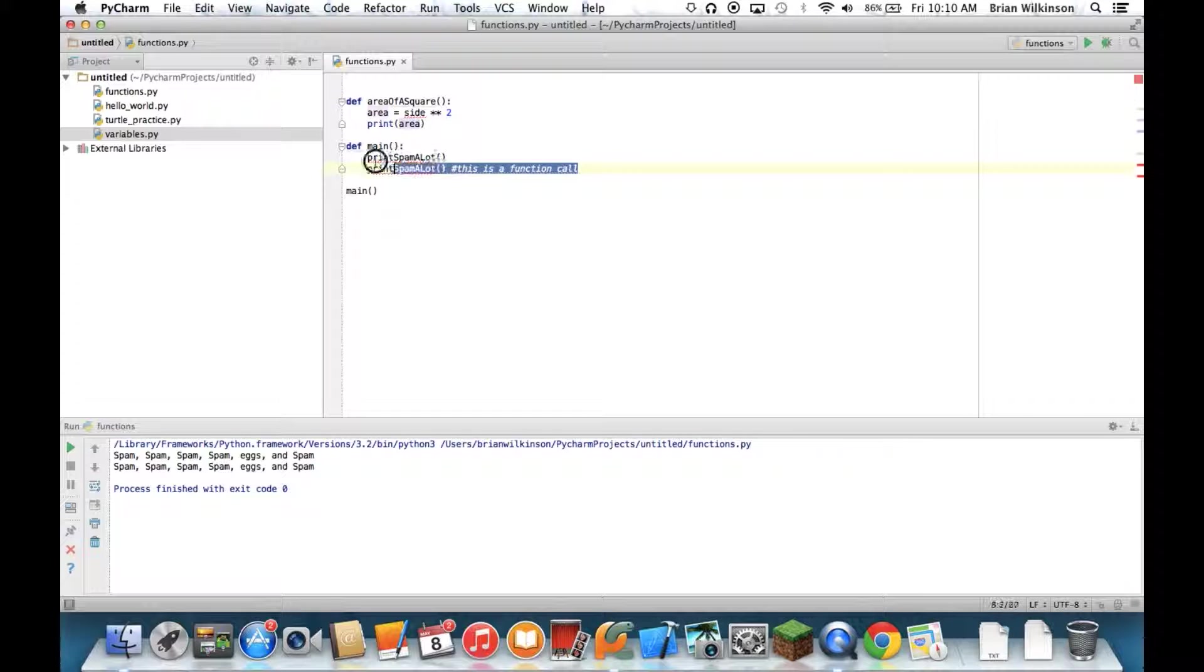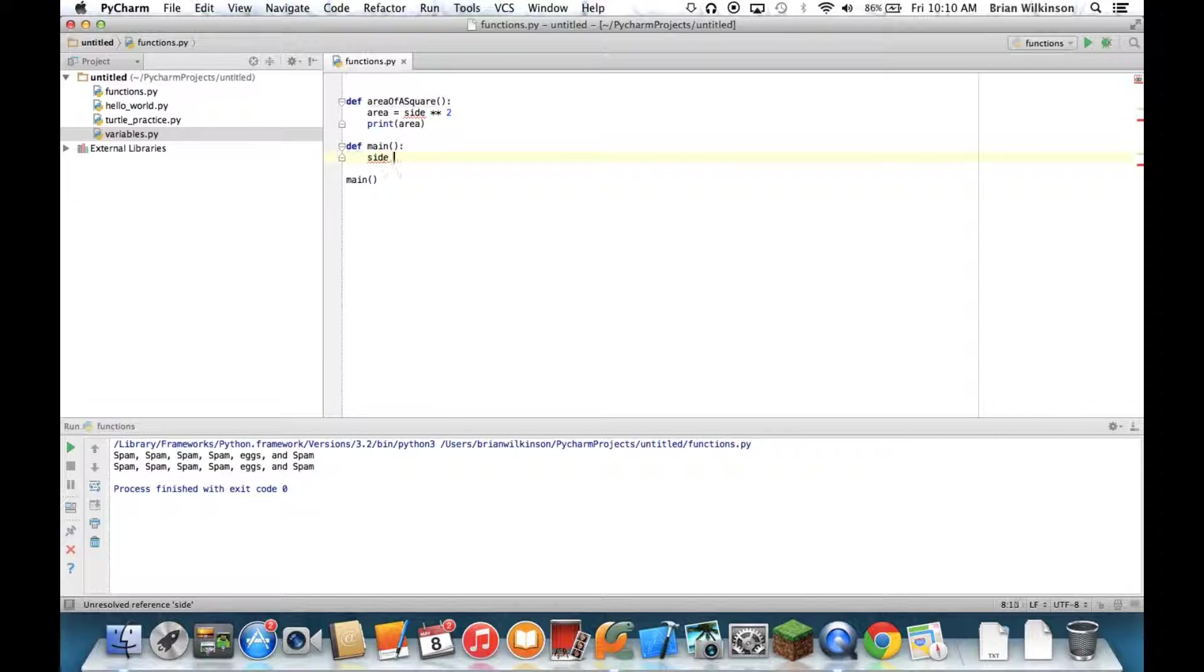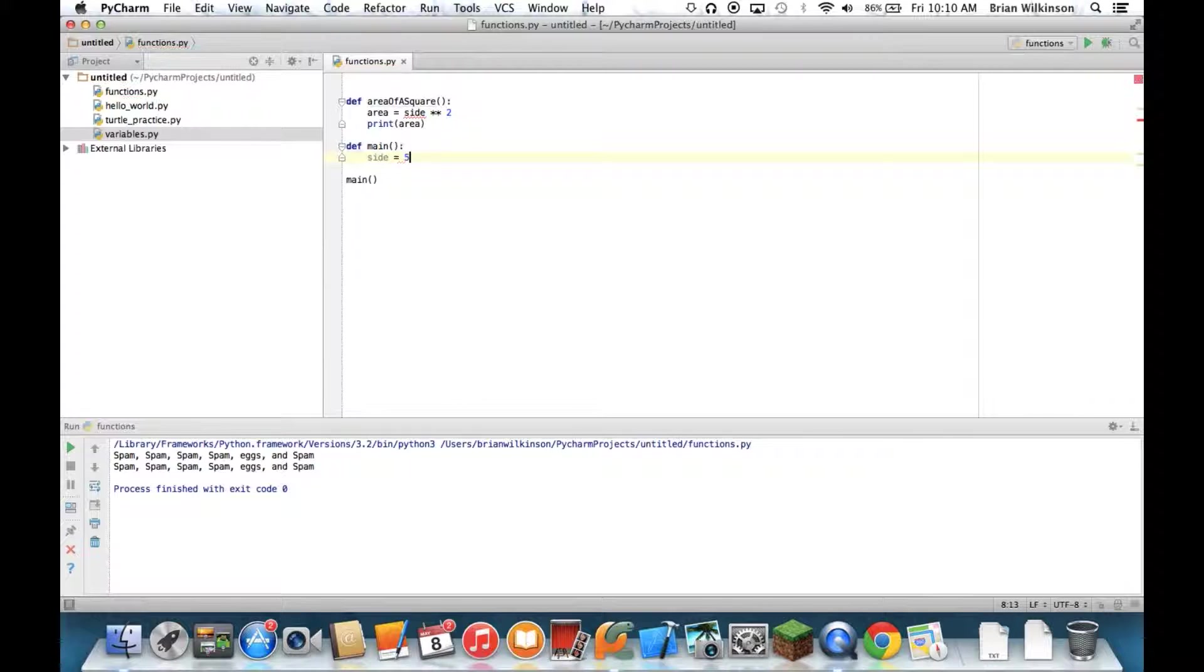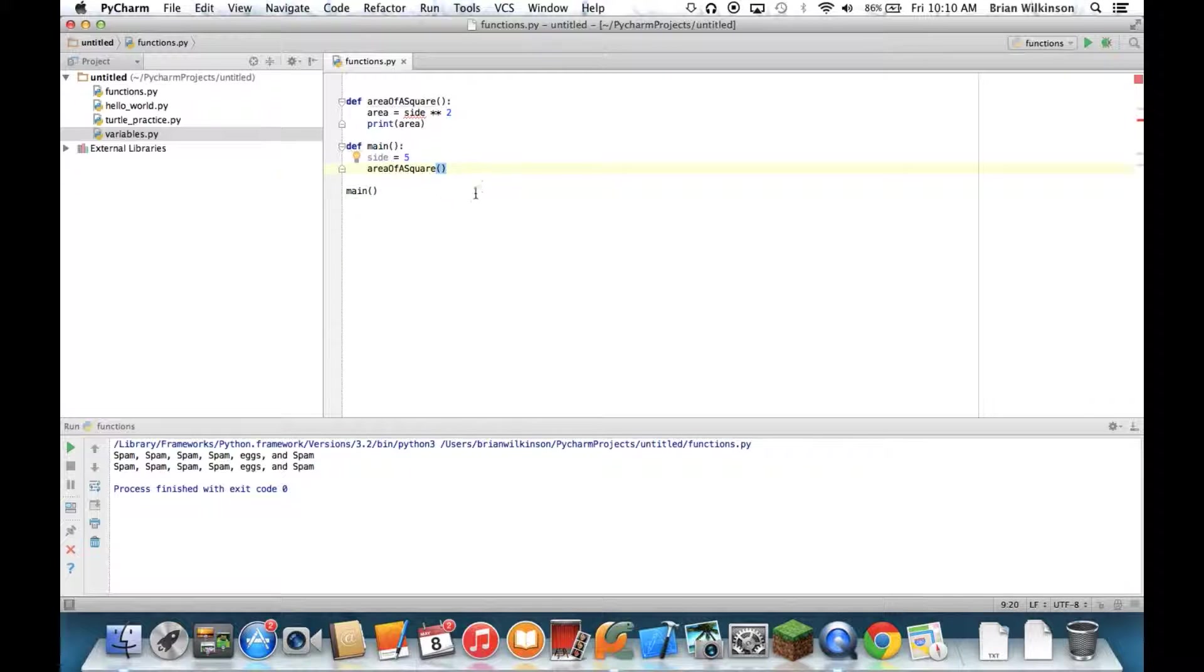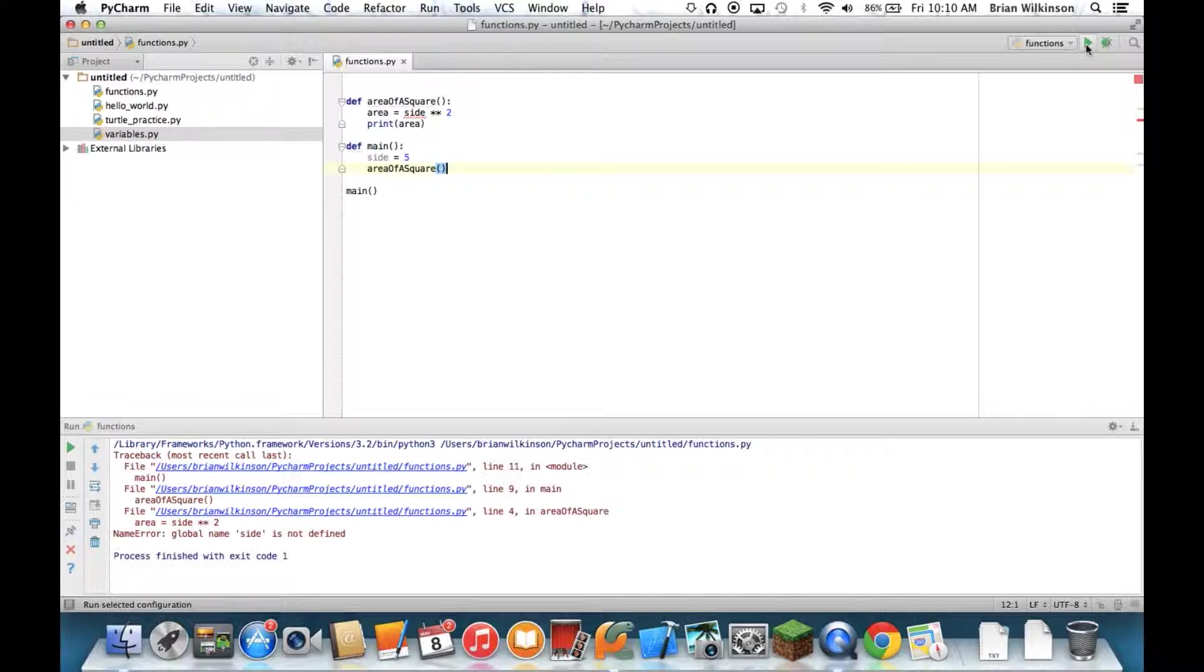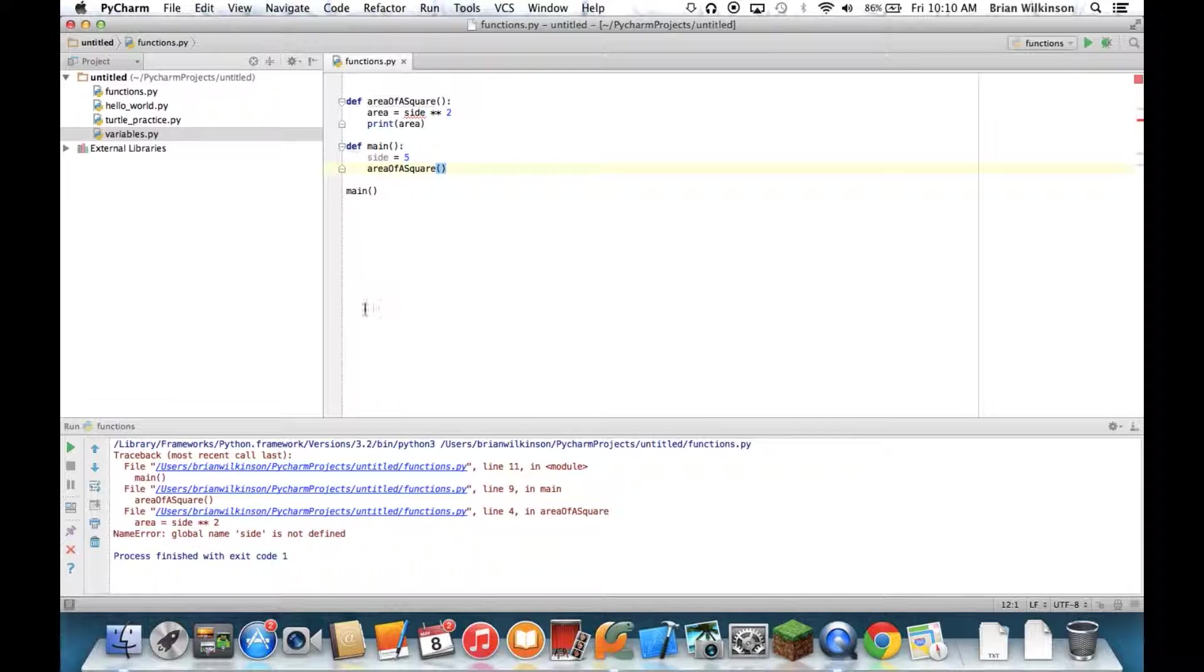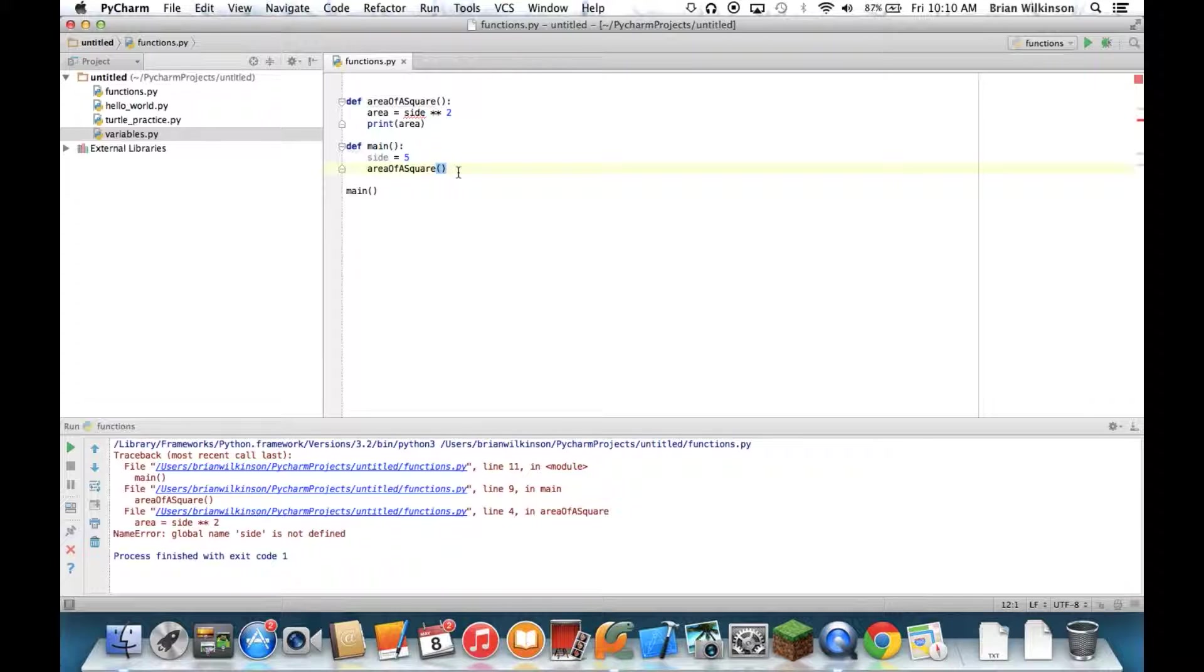So down here in my main function, I'll say the side of the square equals, let's say five. And then I'll call my area of a square function. And what it should do is it should take the side and it should then calculate the side squared and print it out. So let's go ahead and run that function. And I get an error. It says the global name side is not defined. And you can see it's underlined in red, which means there's a problem there somewhere.